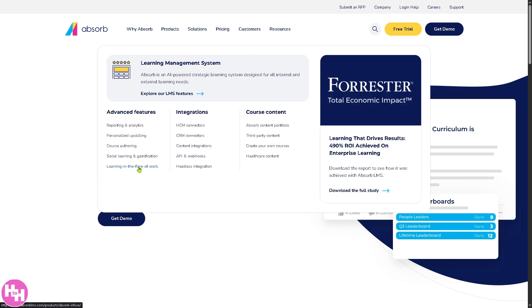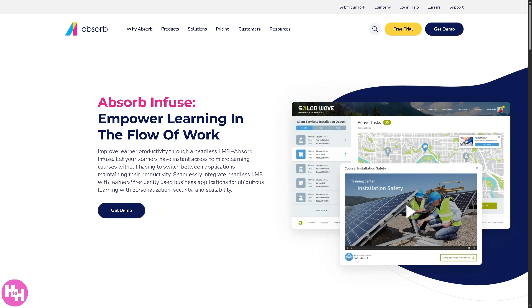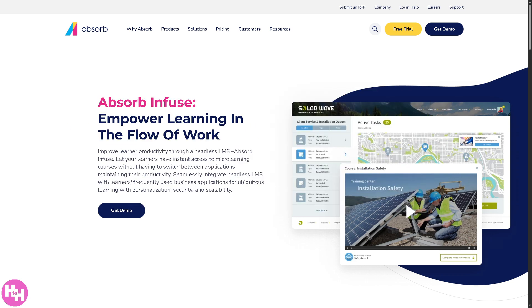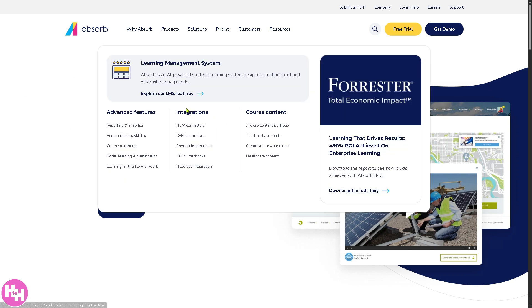They also have 'Learning in the Flow of Work,' meaning learners can access training within their daily tools like Microsoft Teams, Slack, or even CRMs — they don't have to leave their workflow to learn something new. My favorite feature is integrations, because Absorb connects with other tools your organization may already be using, such as HR software, communication tools, and CRMs.